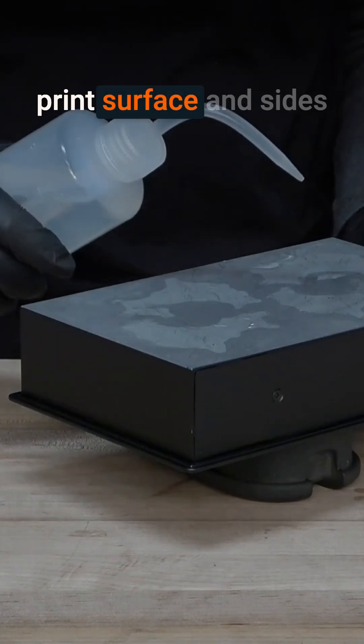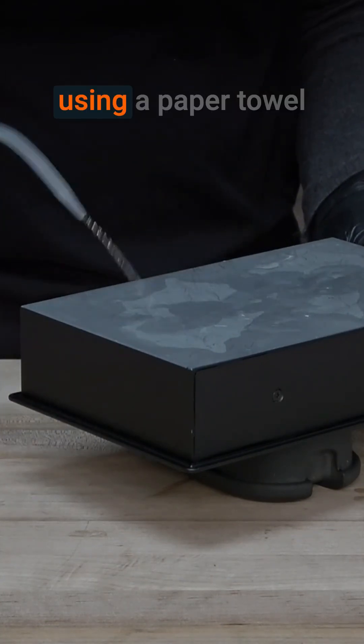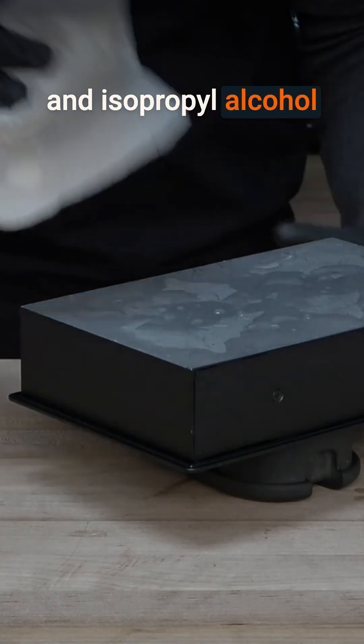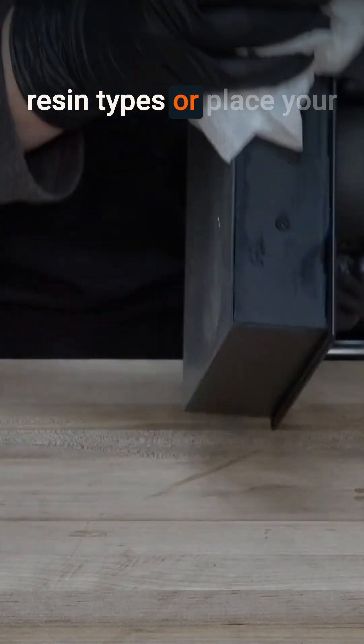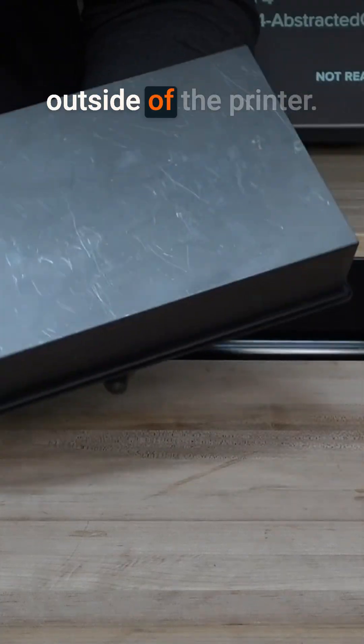Fully wipe down the print surface and sides of your build platform using a paper towel and isopropyl alcohol whenever you change resin types or place your build platform in storage outside of the printer.